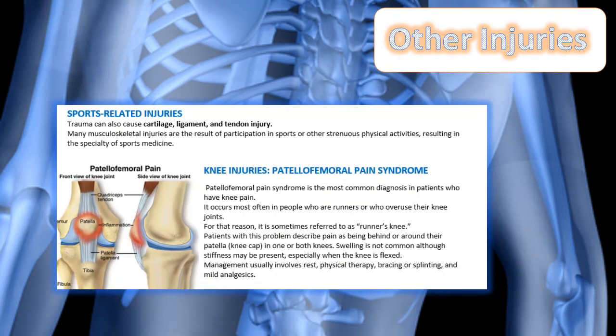Other injuries covered in your notes that you should pay attention to include sport-related injuries that can be traumatic and can damage the cartilage, ligament, tendon, and surrounding tissues.